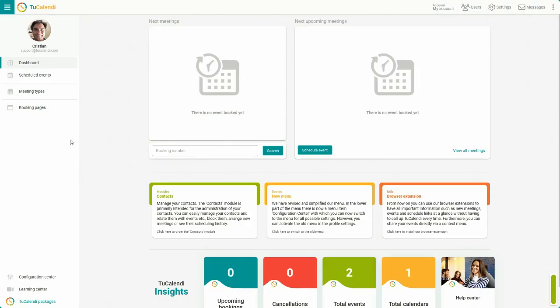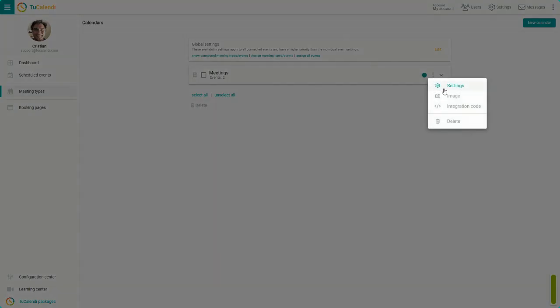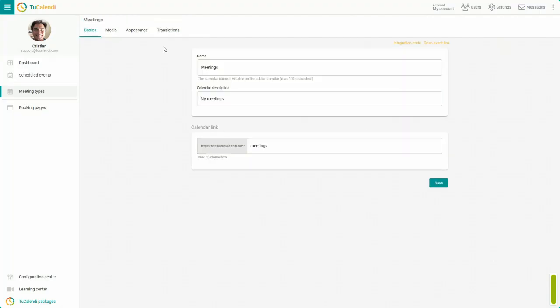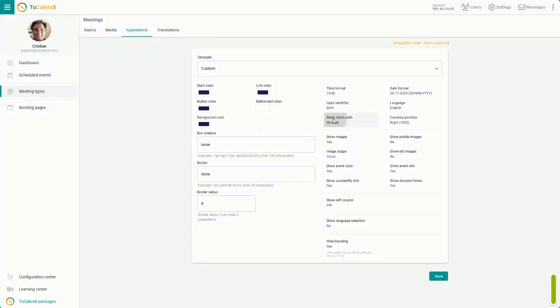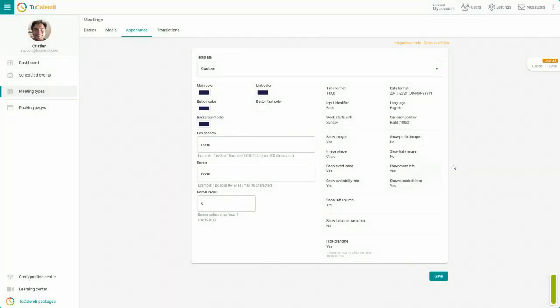In the side menu click on Meeting Types. In the calendar click on the three vertical dots and choose the Settings option. In the horizontal menu go to Appearance. Click on Week starts with and choose the day, in our case Sunday.